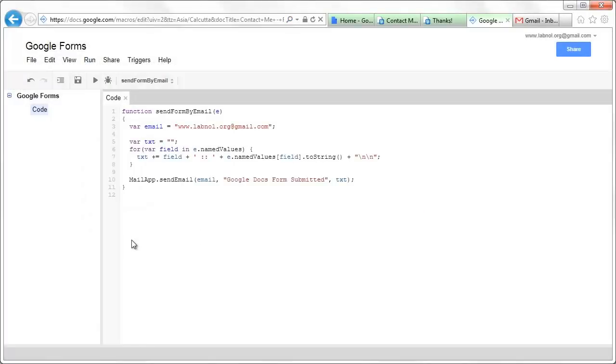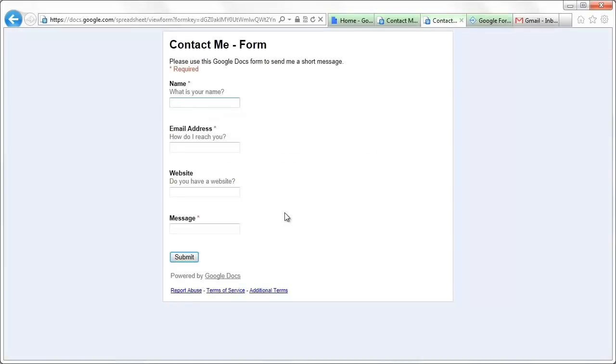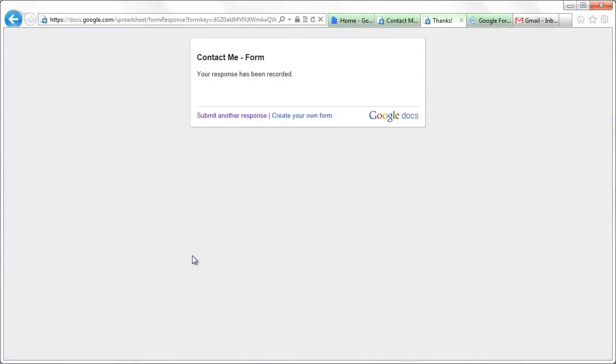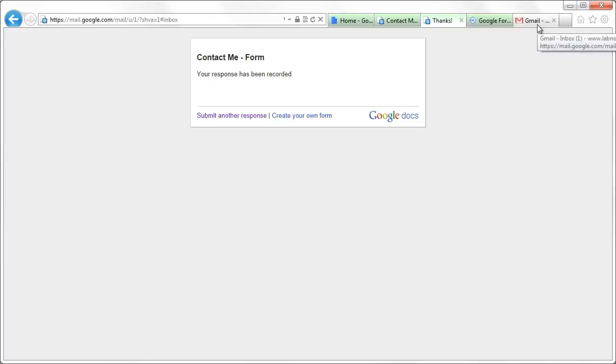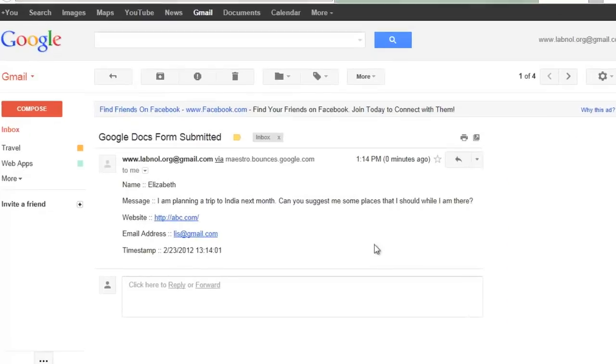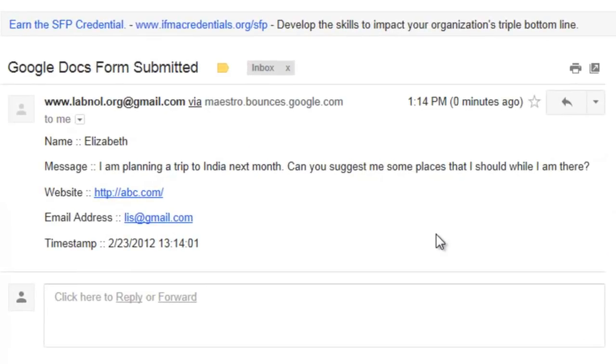Once that's done, let's go back to the form and fill in some dummy data and hit the submit button. If everything went fine, there should be a new message in your email inbox and there it is. Let's look at the content of this message and it has the entire form data. So you don't have to visit the Google Docs spreadsheet again to see what a user has submitted.